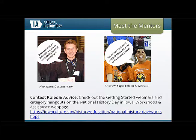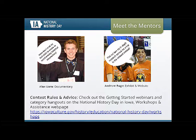Three of my projects competed at the national contest in Washington DC, and one was awarded second in the nation in the documentary category. I was also involved in the performance category and exhibits — three exhibits, two documentaries, and one performance. I really dabbled in as many categories as I felt comfortable with and loved my time with National History Day.